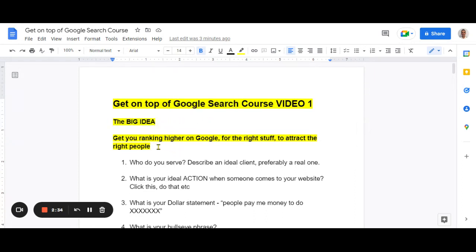The big idea of this course is: we want to get you ranking higher on Google for the right stuff to attract the right people. People go to Google, search for a word or a phrase, and we want them to find us — but specifically the people that are perfect for our business. You've got to think about Google and your website from the customer's perspective, not your own. I see lots of websites where people talk about their background and history but fail to talk about the problems they can solve, or they don't show social proof and testimonials.